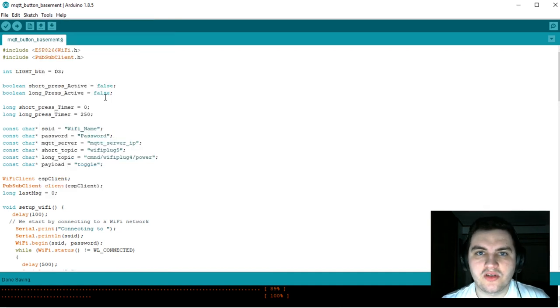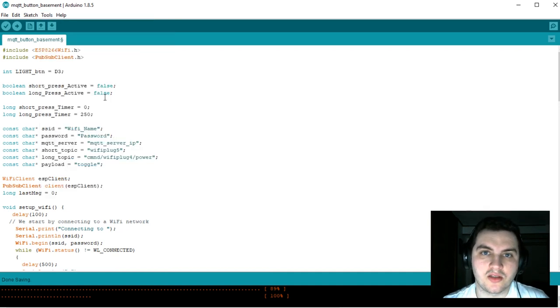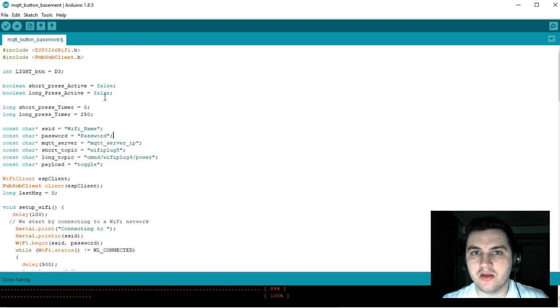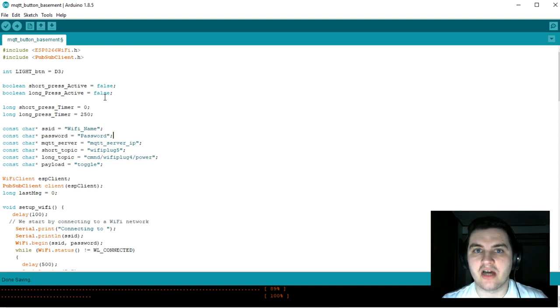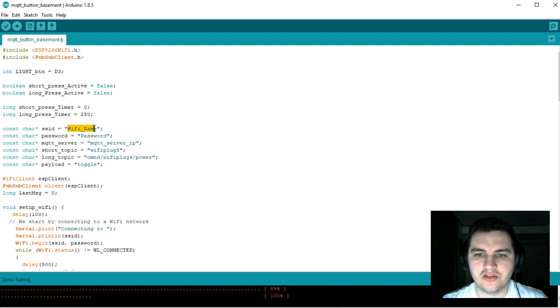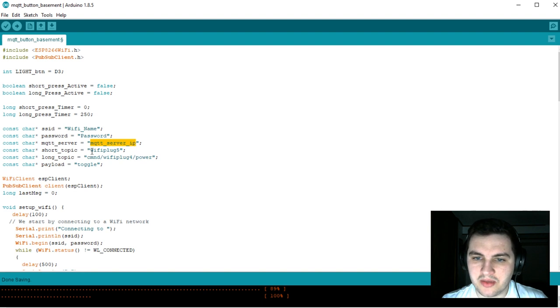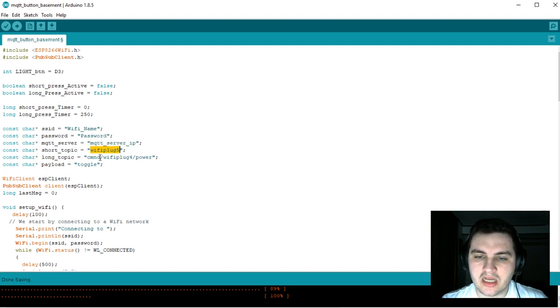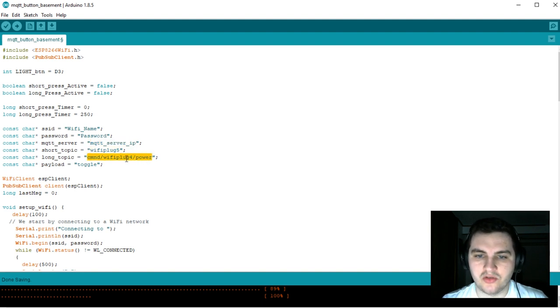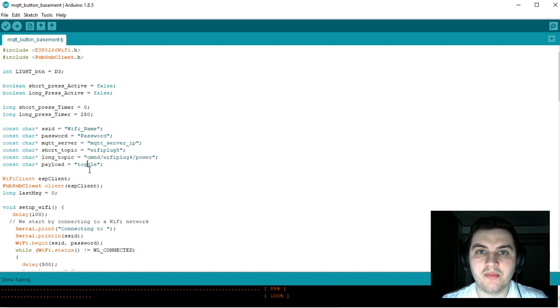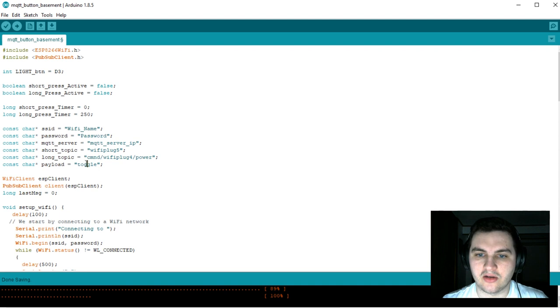This code is simple. You click the button once and the light turns on or off. You push and hold the button and a different light turns on or off. The only values to change are the Wi-Fi name, Wi-Fi password, the MQTT server IP, and the two different topics of the two different light switches. Every time you either click the button or hold it, one command is being sent, and that is toggle.